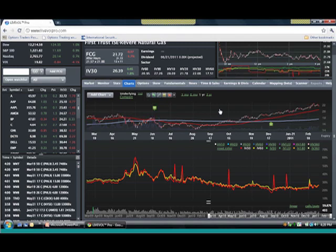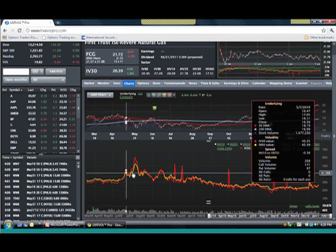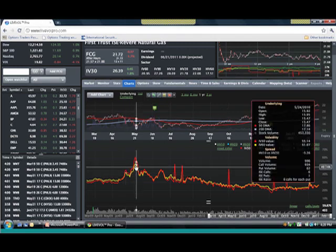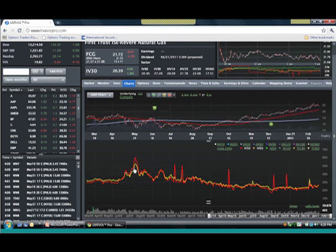When volatility is used properly and understood properly, it can be an absolute asset to you. If you misunderstand it and mishandle it, you're going to get blown out of the water.